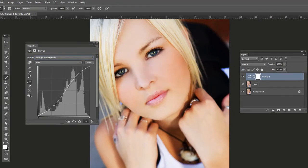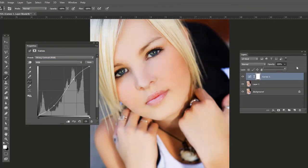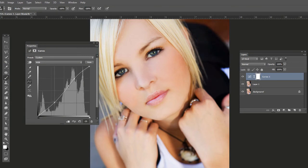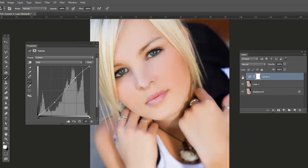And it might be a little bit much, so we can, of course, adjust the opacity of this adjustment layer. Or we can adjust the effect itself. So we have, by default, this kind of S-curve here. And we can click and drag it over so it's maybe not as strong, something like that. So there's before and there's after.